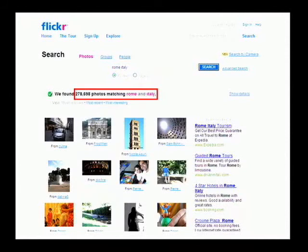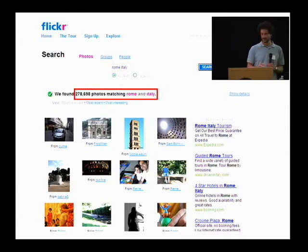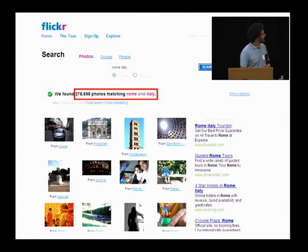Another interesting source of photos are sites like Flickr — user-contributed images, uploaded at native camera resolution and pretty high quality in many cases. For instance, if you look for Rome, Italy, there are a quarter of a million photos. These are typically high resolution because they're uploaded at the native camera resolution.